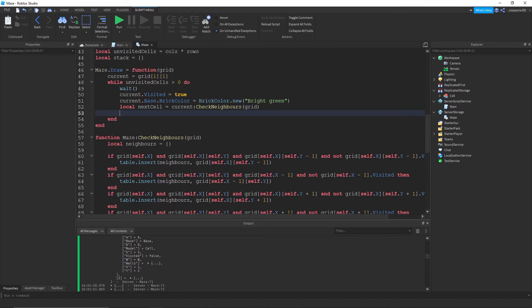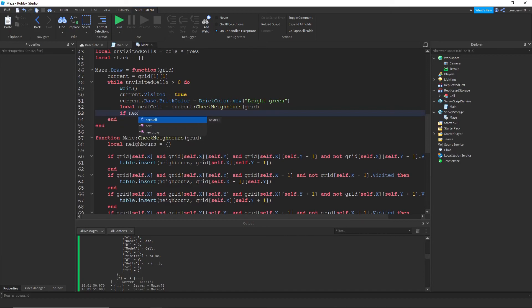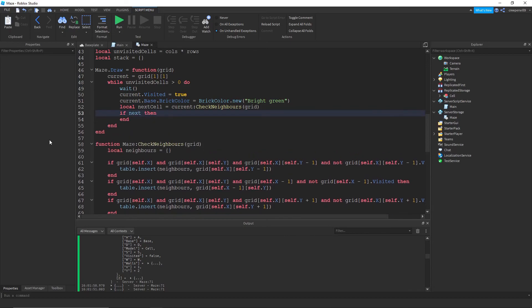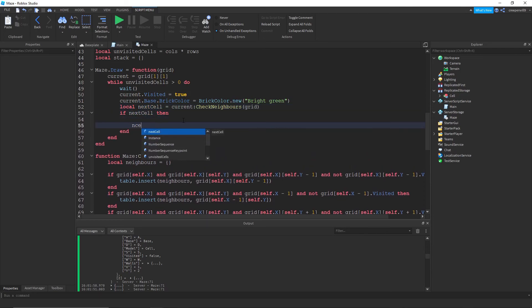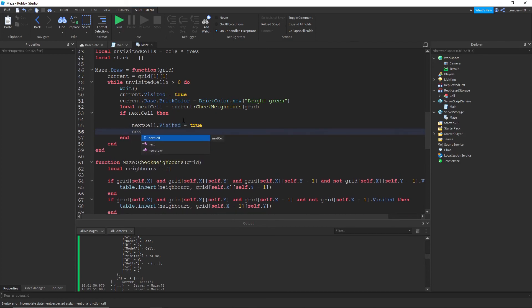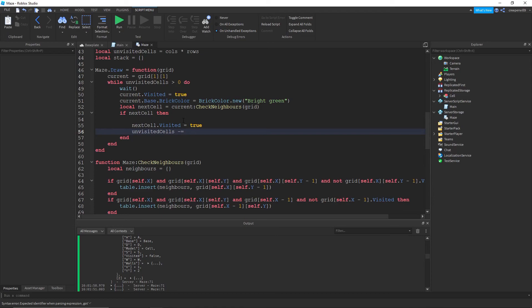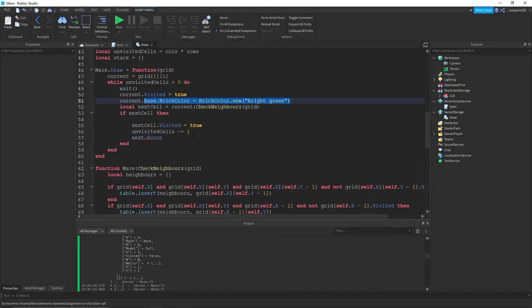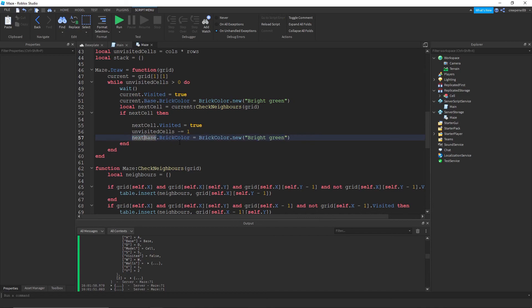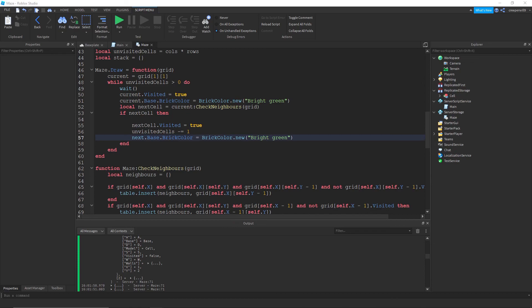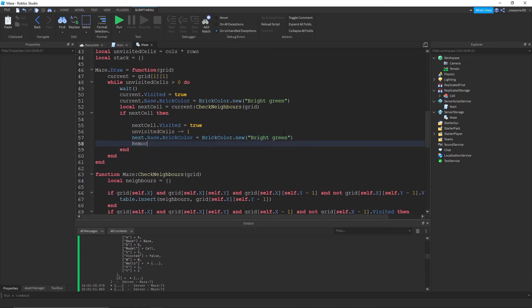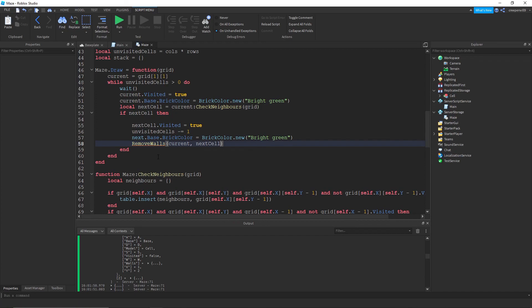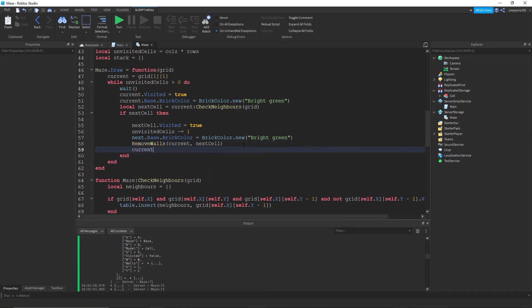If there is neighbors, if next cell then the next cell visited is true, unvisited cells minus equals one. So we're just taking away one from the unvisited cells and next cell dot base we're going to make this green. And then we need to remove the walls so I'm going to make another separate function here to remove the walls of the current and the next cell. And also current is equal to next cell.